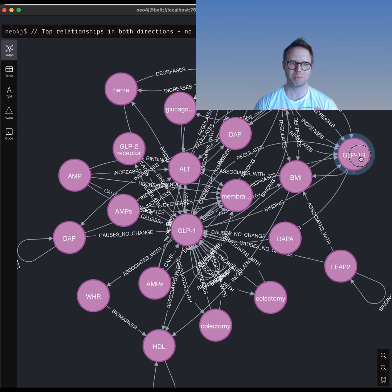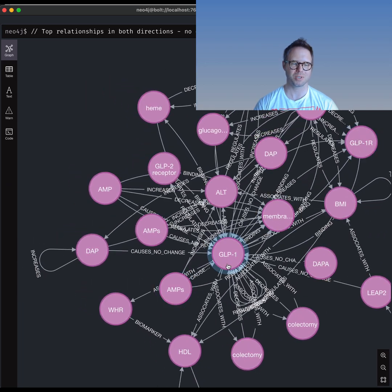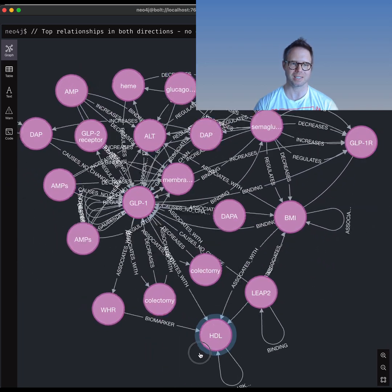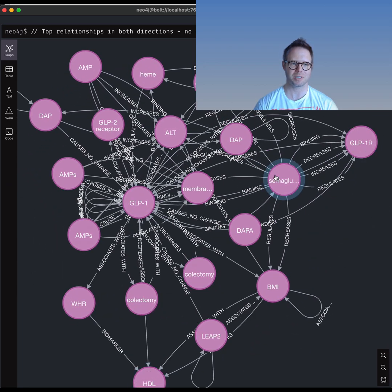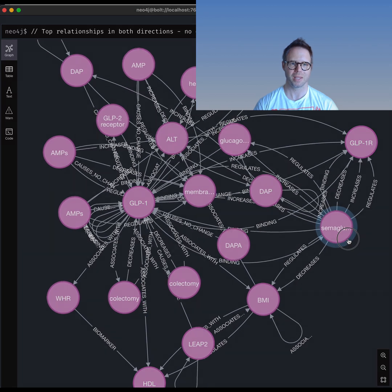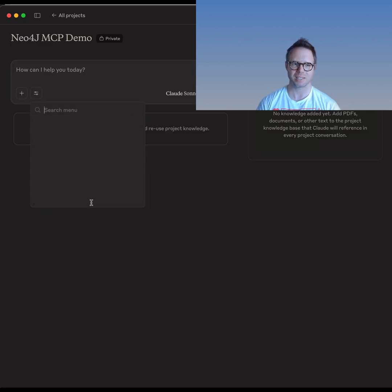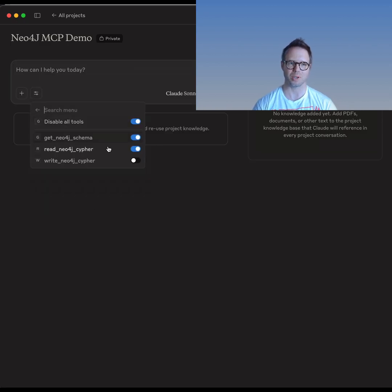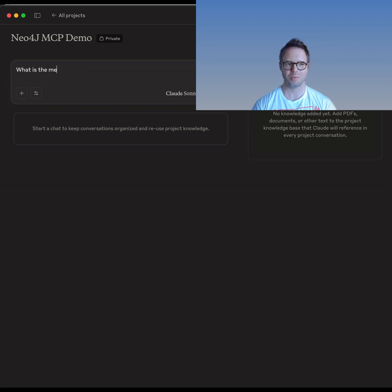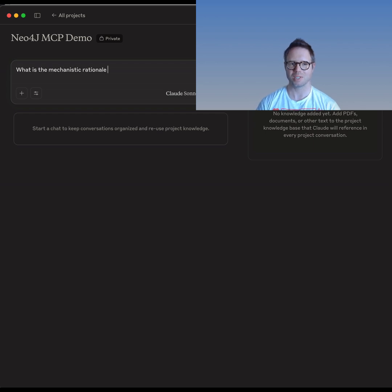We can speed things up by exposing the Neo4j database containing galactic data as an MCP server. This enables LLM agents to access the data and query it autonomously. Here I'm using Claude 4 as the MCP client.